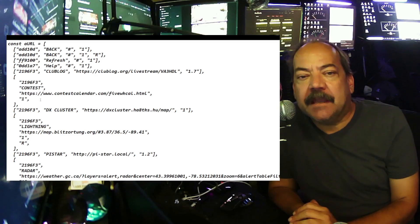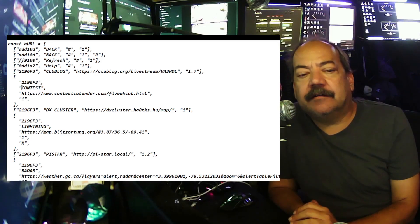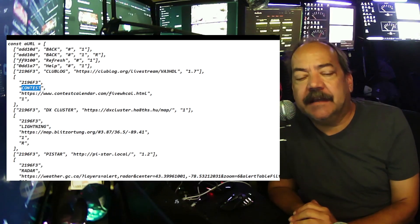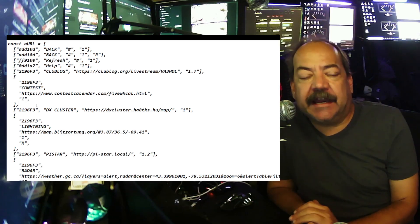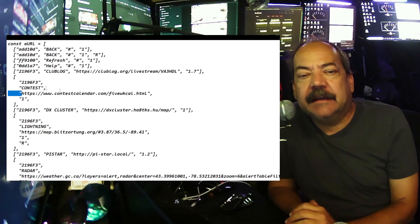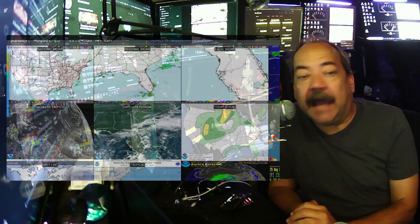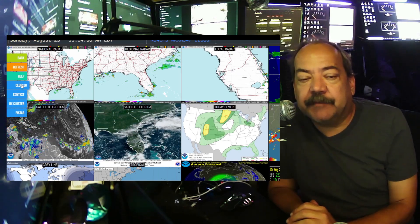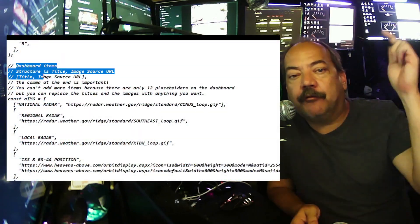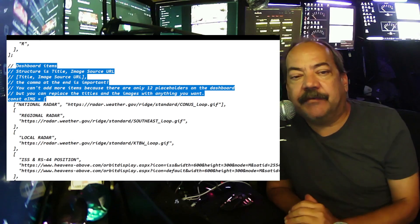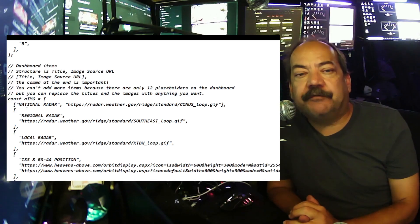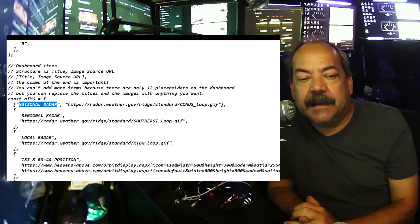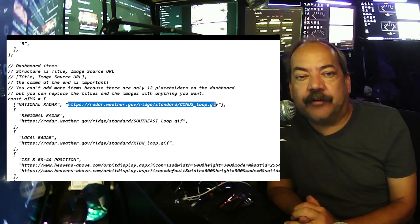Going further down, the first half of the configuration file is for the buttons. You can go in and change the buttons to whatever you want — I changed one to go to my website. The buttons are really cool and customizable. Then the second half of the page is where you define every single thing that you want to appear in one of the grids on the screen. There are two pieces of information for every grid.